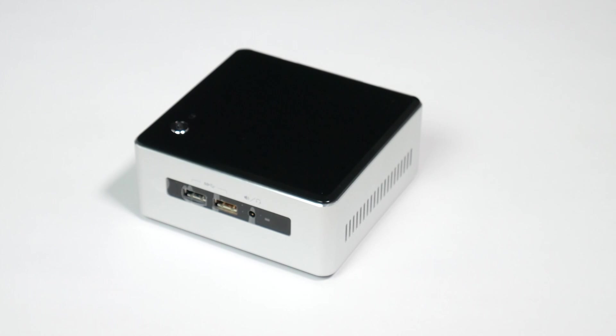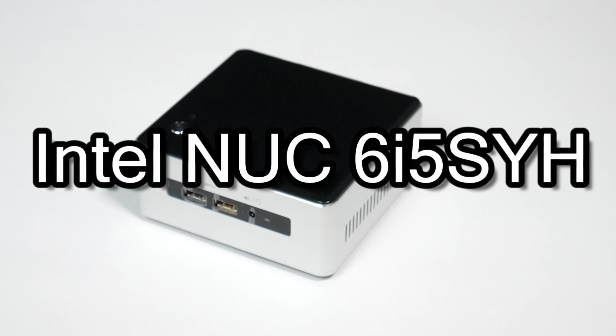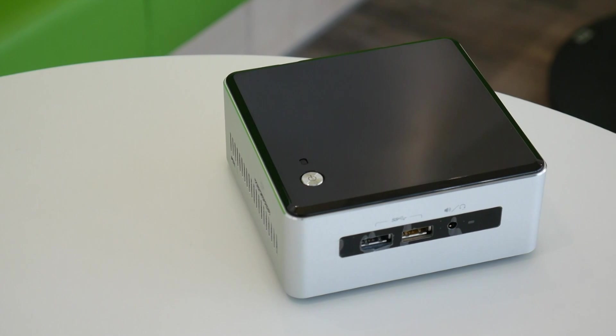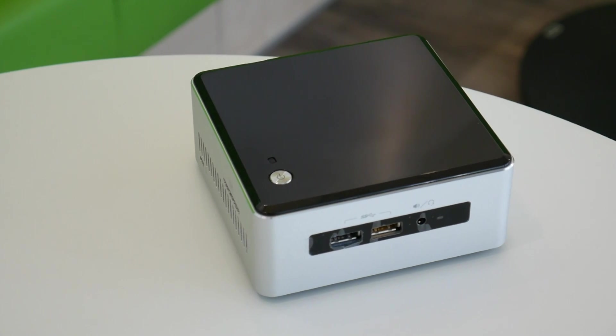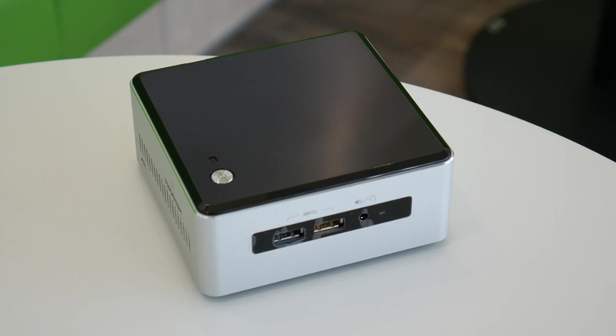This is the Intel NUC 6 i5 SYH mini PC. This is the one with the Skylake Core i5 and, very importantly, Intel Iris graphics. Not Iris Pro but Iris graphics which sits well above the HD graphics of the Skylake generation.